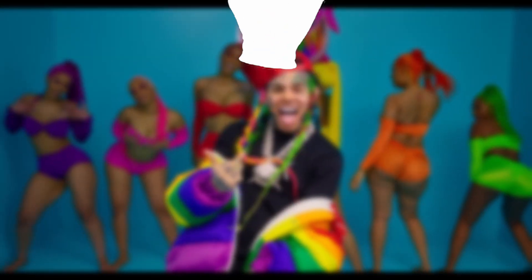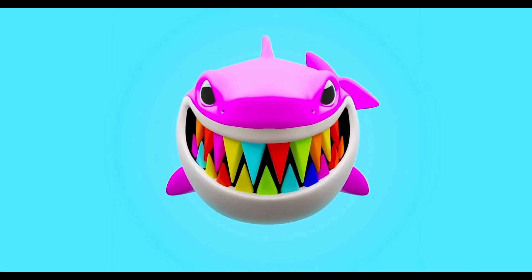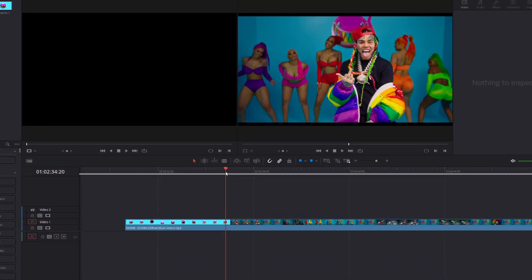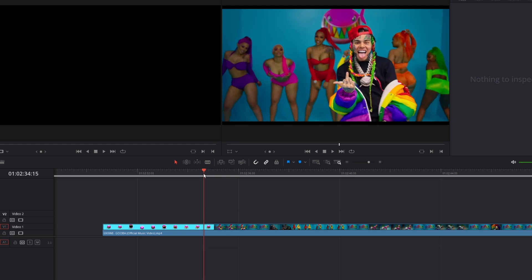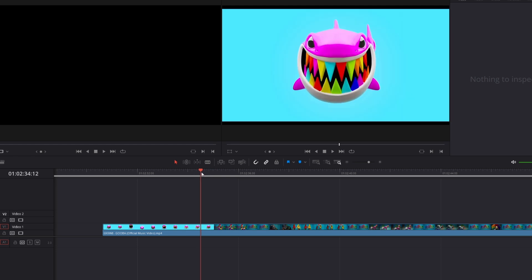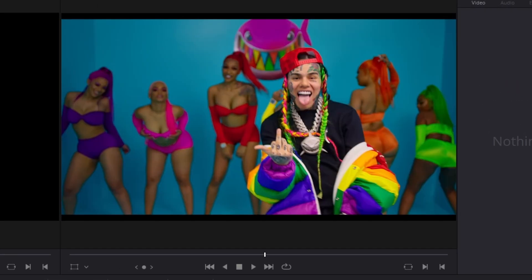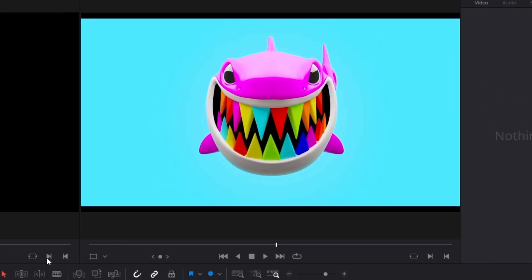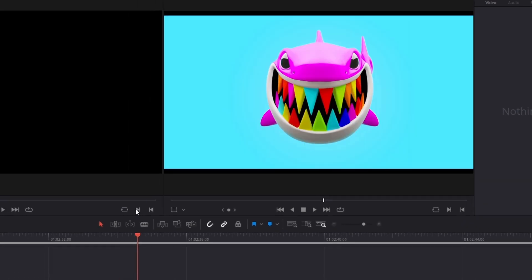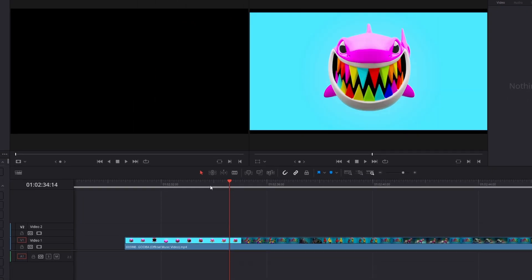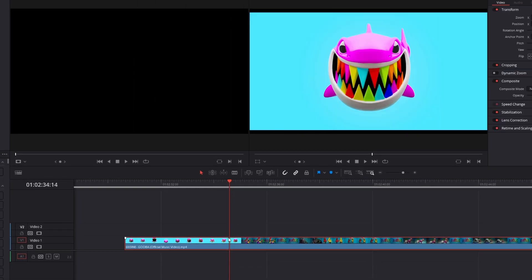Hey, in this video I want to show you this insane music video transition. First of all you need a person which will appear in your transition — in my case that's 6-9. So now look for a point where the music video transition should happen. In my case it's between these two frames here.